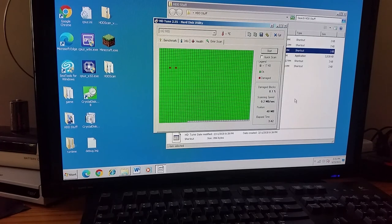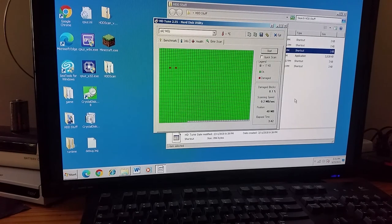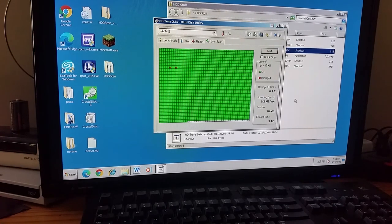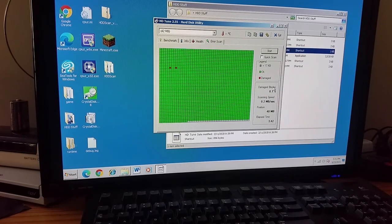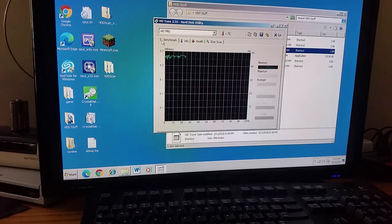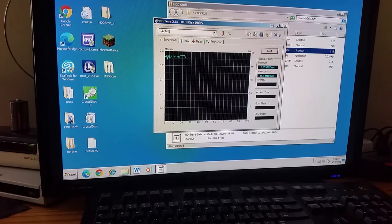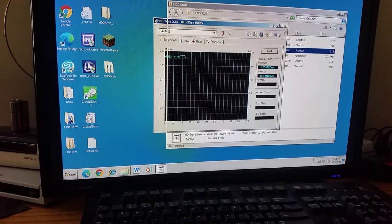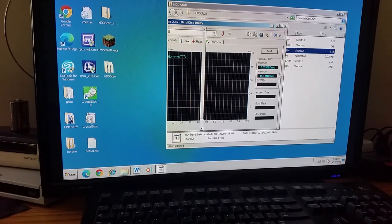There we go. So, yeah, that's the error scan. And apparently there's two bad sectors still. And scanning speed is the same as benchmark speed, which is about 0.2 megabytes per second.